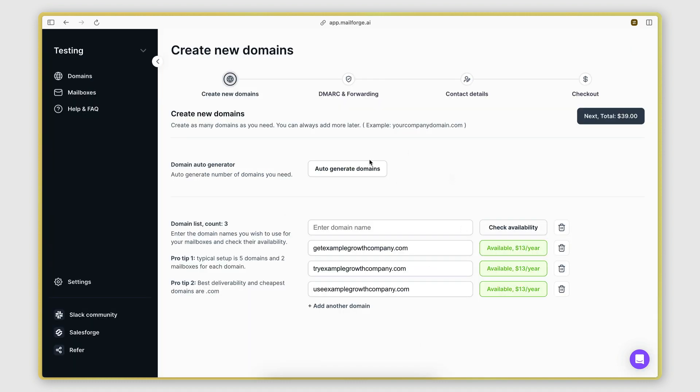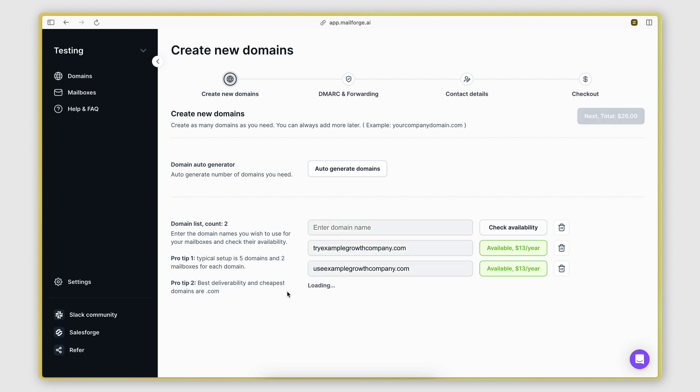And there we have it, three available domains that have my primary business domain and then an additional keyword at the beginning. We'll click next to proceed.